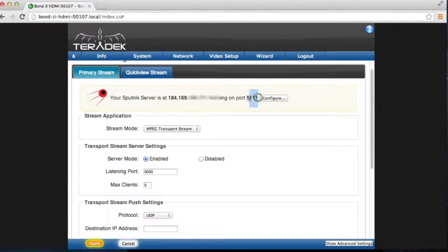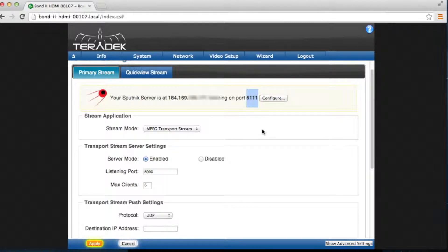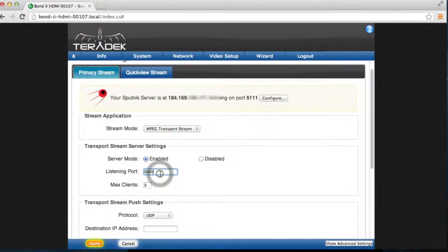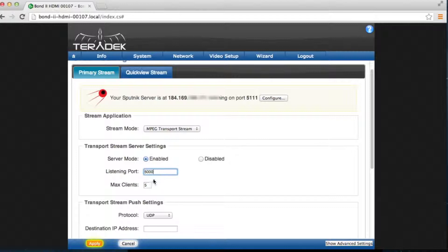However, it must not be the same as the inbound listening port, which in this tutorial was set to the default, 5111. Also, for every bond on the server, this outbound listening port must be different for each stream. Max Clients allows you to limit the amount of clients accessing the stream.